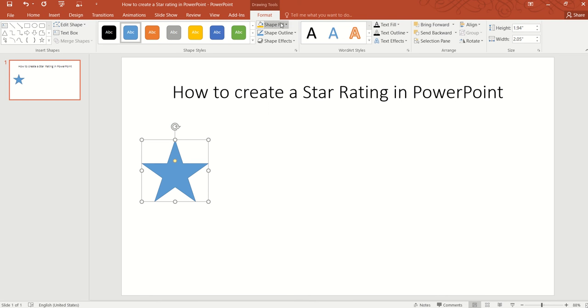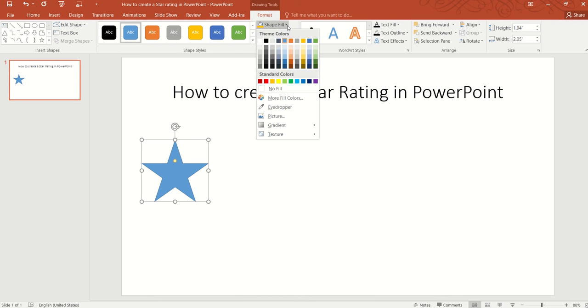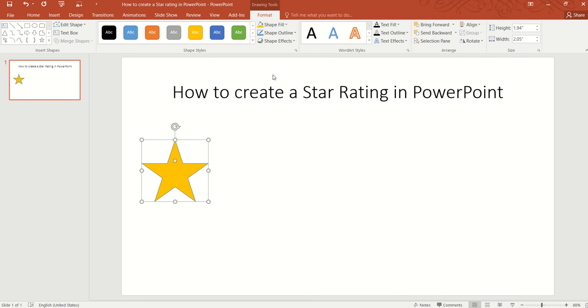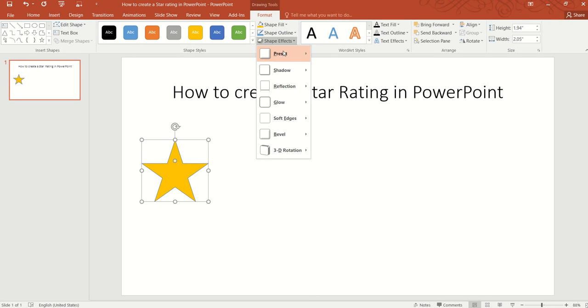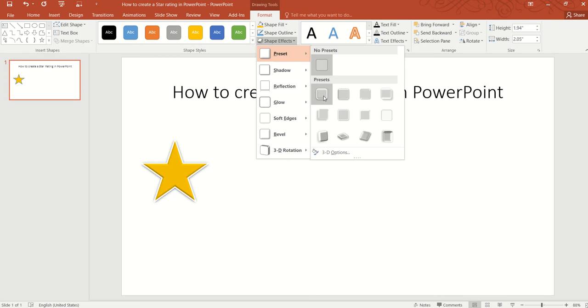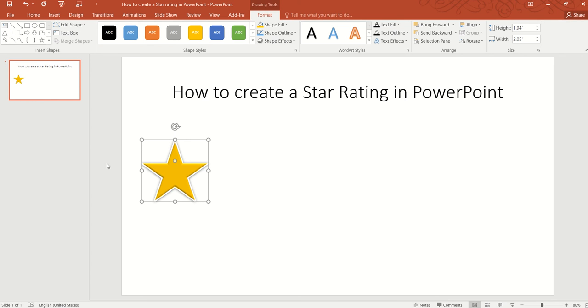Now let's do some quick formatting changes to the star. We will change the fill color to yellow, then go to Shape Effects and change the effect to Preset 1 to make it look nicer.